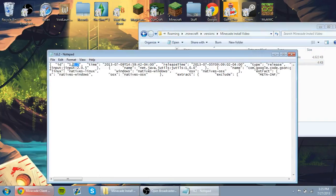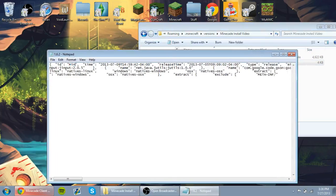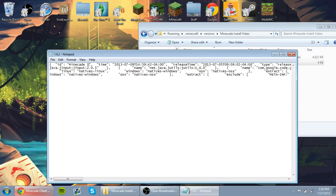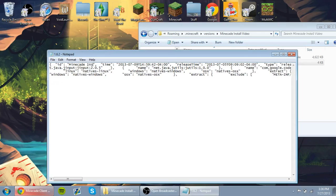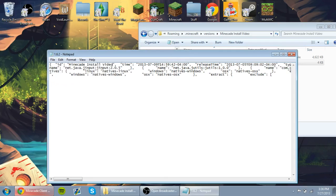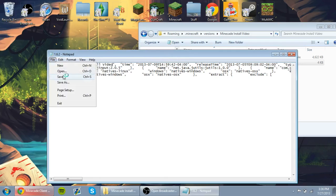Go where it says this, and where it says 1.6.2, type in, in the quotation marks, whatever you named the folder. I repeat, whatever you named the folder.